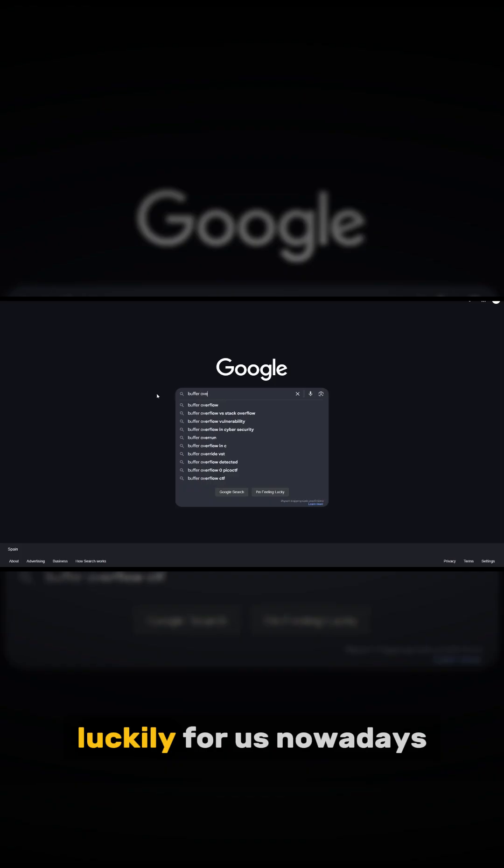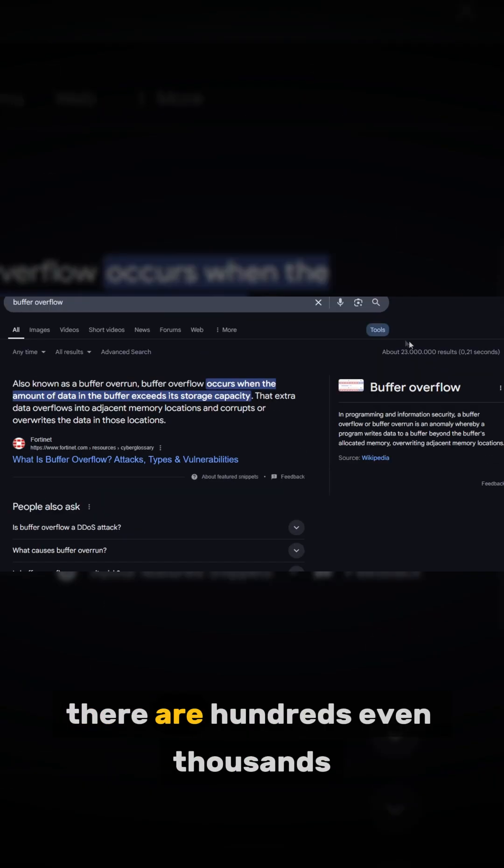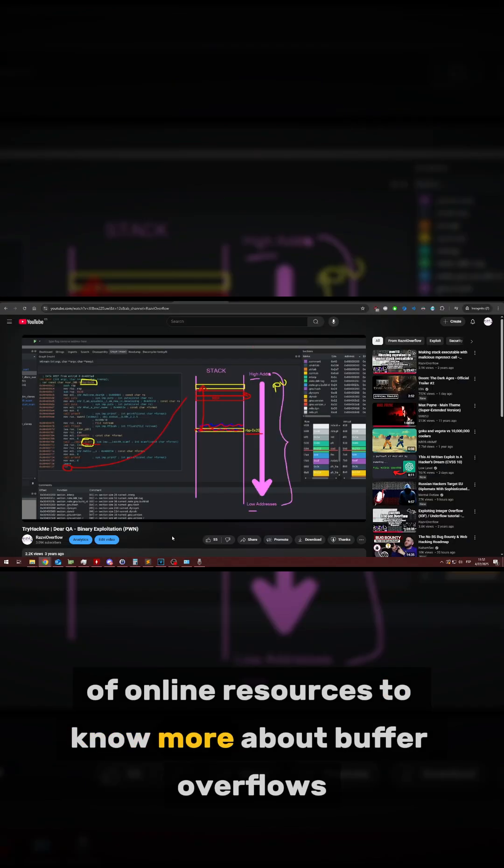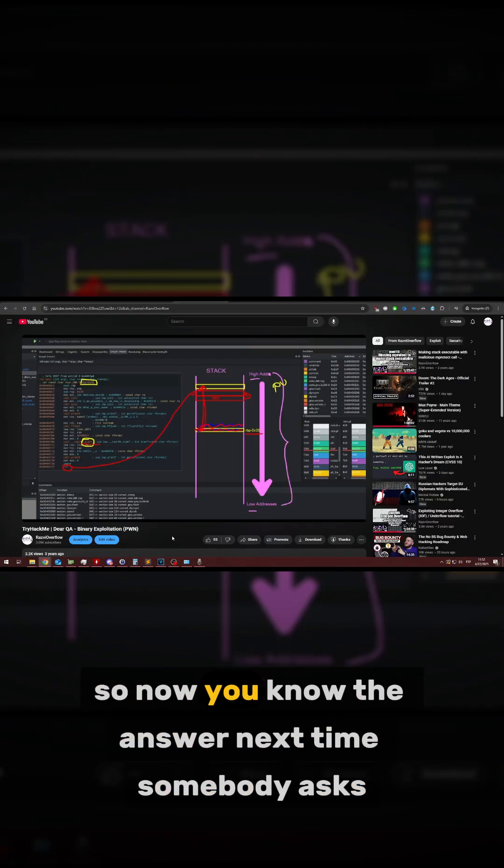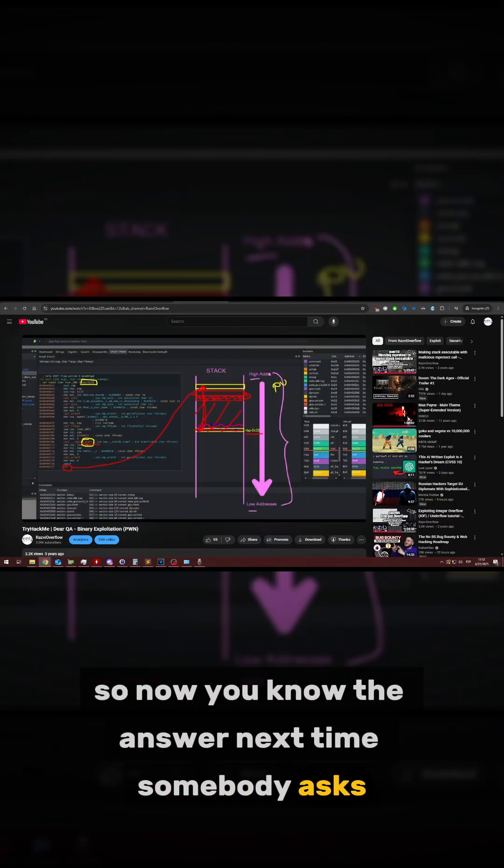Luckily for us, nowadays there are hundreds, even thousands of online resources to know more about buffer overflows. So now you know the answer next time somebody asks.